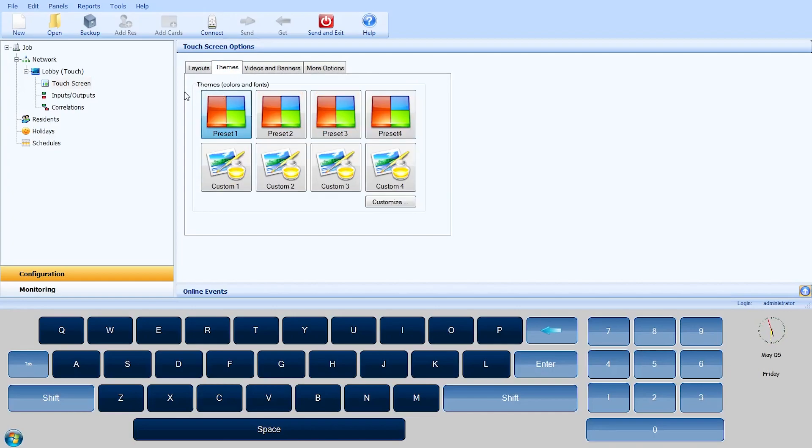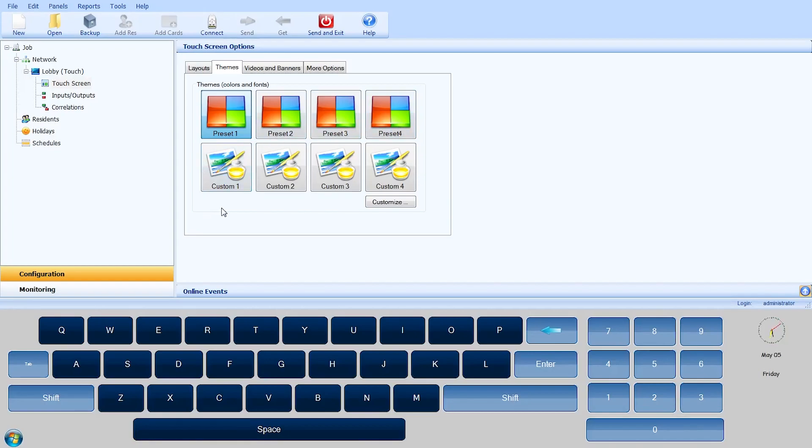Custom themes can be saved as .thm files, and existing themes can be imported into configurations. The existing four preset themes are fixed and cannot be modified. A test button in the touch panel's configurator lets you look at the selection without exiting the administrator mode.